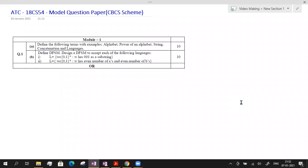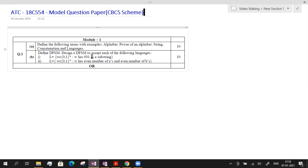Hello everyone, this is Vimaladevi. I am currently working for a private engineering college affiliated to VTU. In this video I am going to solve Automata Theory Computability Model Question Paper problems. This question paper has been recently released by VTU on its website. Already I have made enough videos explaining the concepts of ATC in my channel. You can refer to those videos for the basic concepts. Now in this video I will directly solve the problems.